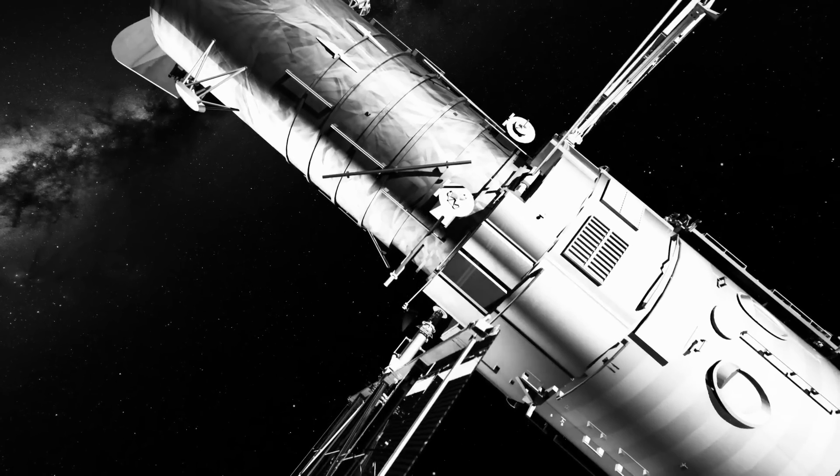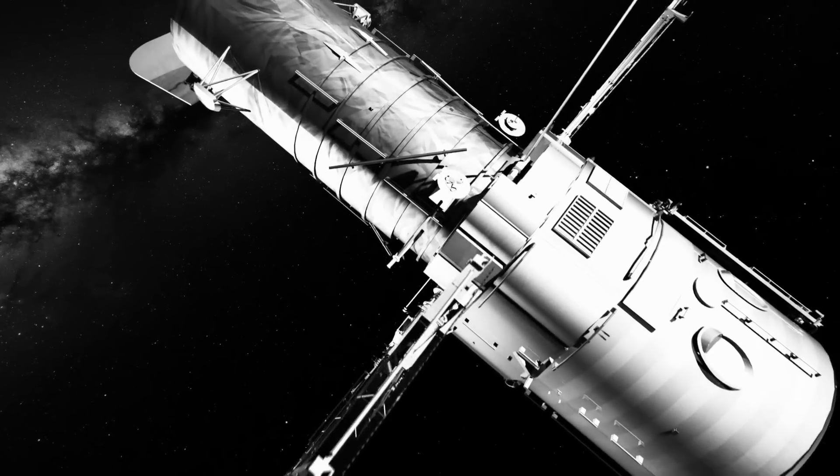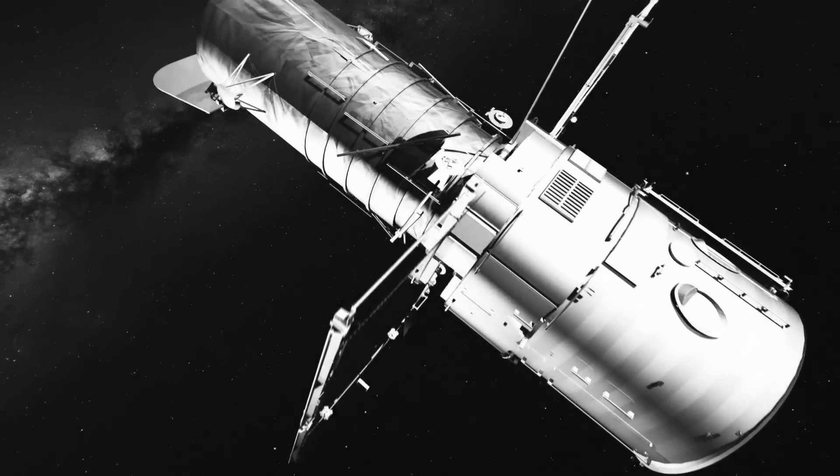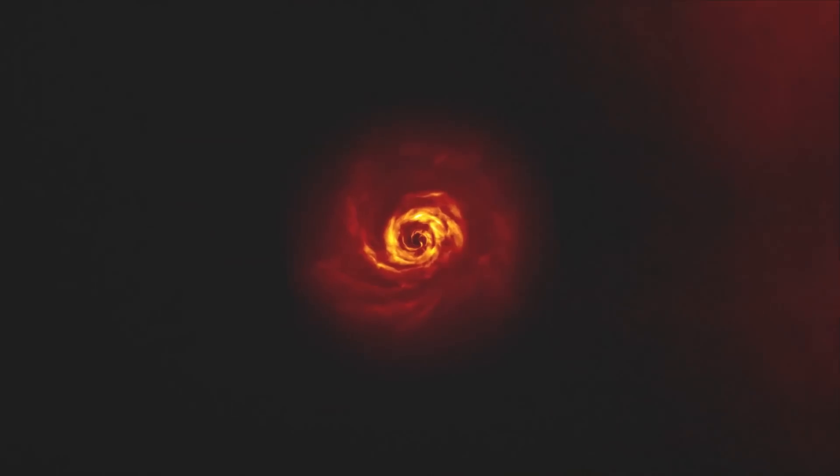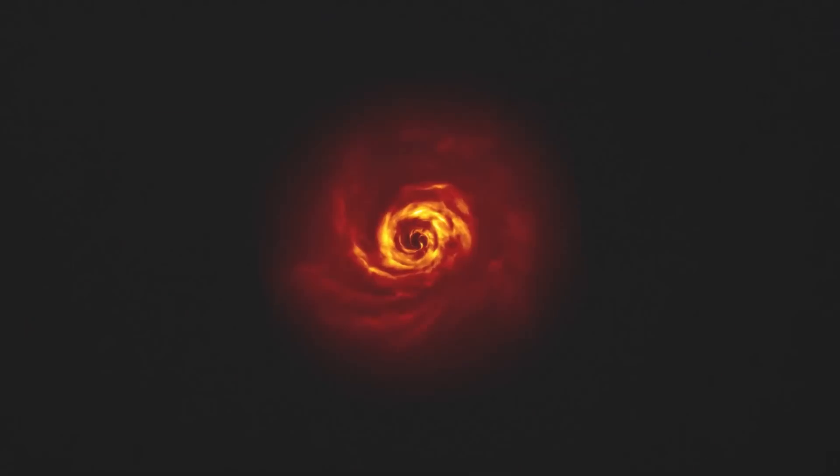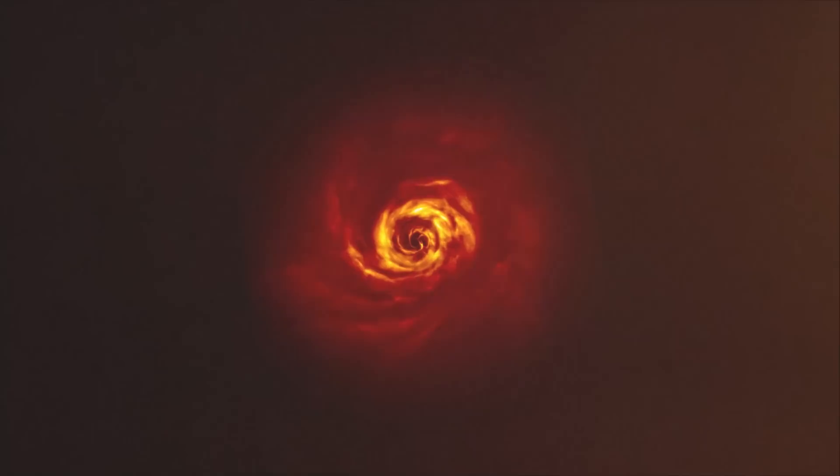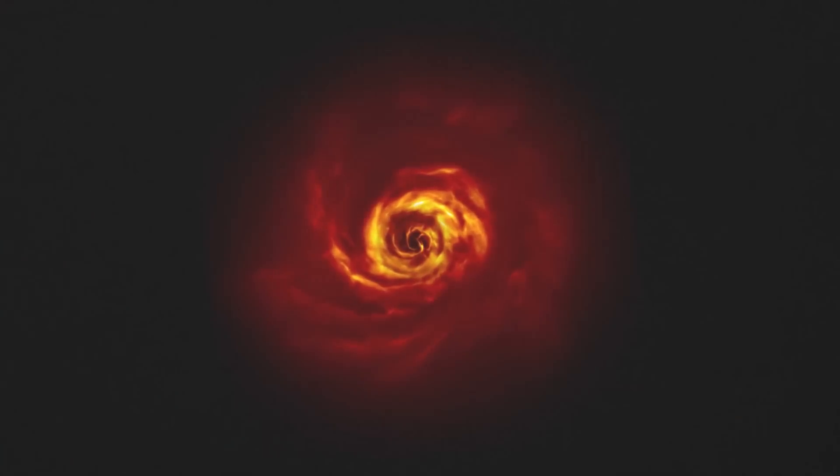This is just one of the reasons Hubble was necessary for the project. A clear image made it easier to distinguish between the light coming from the disk and any planets.